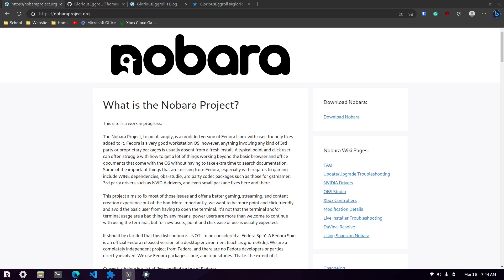Welcome back to the Credible Dev YouTube channel. Today we're going to be talking about Nobara Linux, a Fedora-based distribution. Before we get into that, just want to thank you for checking out my channel, all the support and the new subscribers. I really do appreciate it.